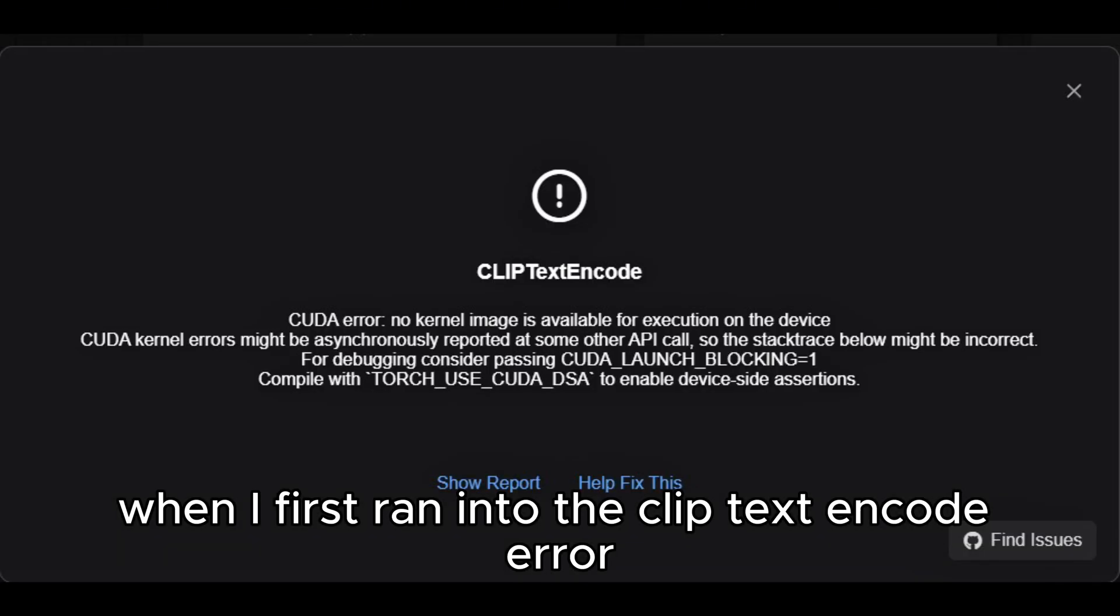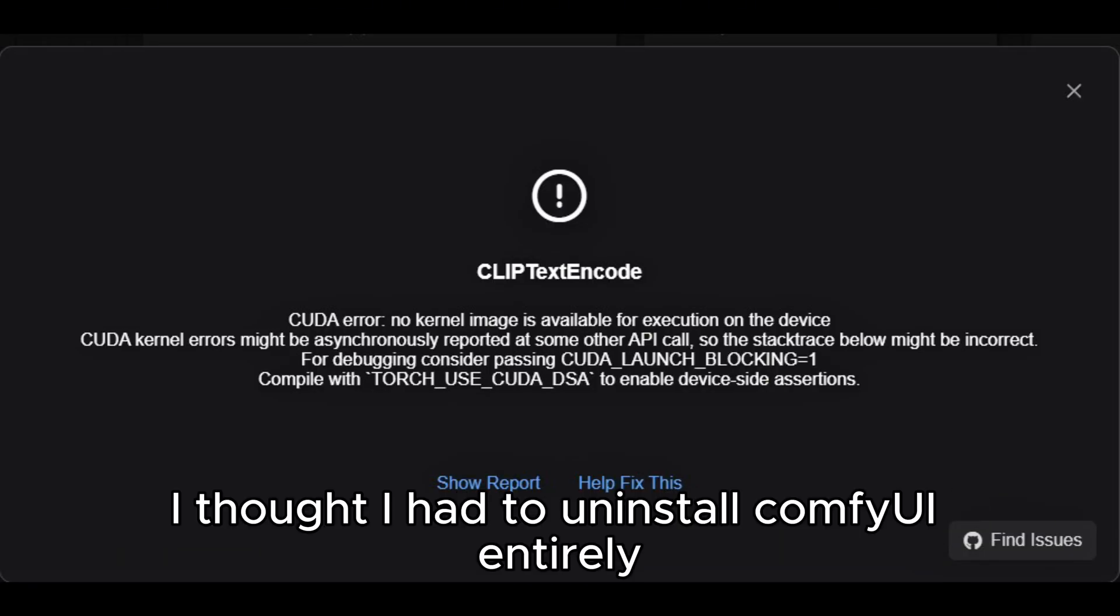So here's what happened to me previously. When I first ran into the clip text encode error, I thought I had to uninstall ComfyUI entirely, but actually, if I had just followed the steps in section 4, I could have fixed everything, and no uninstall needed.